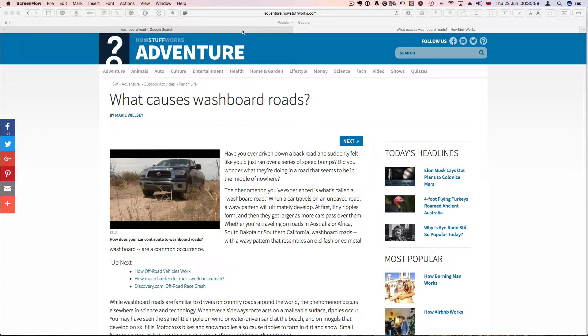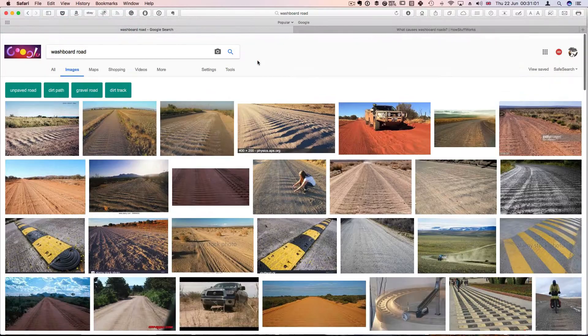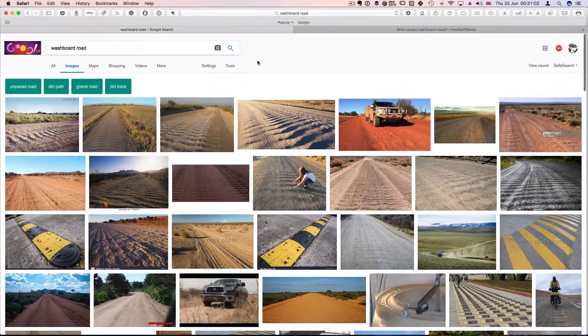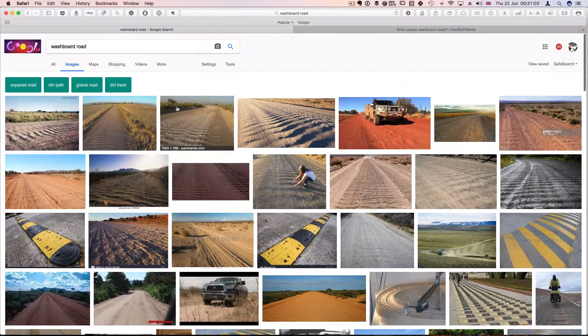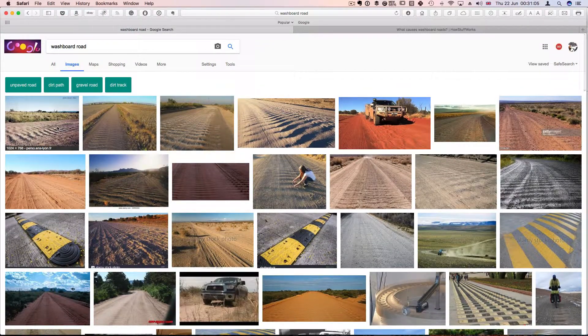Now to start with, I just want to show you what washboards look like. And this is what they look like.